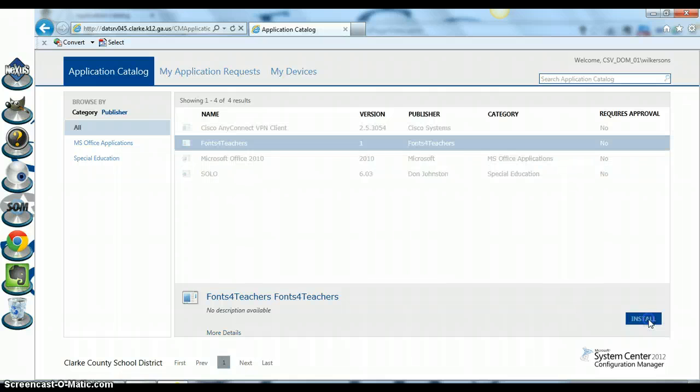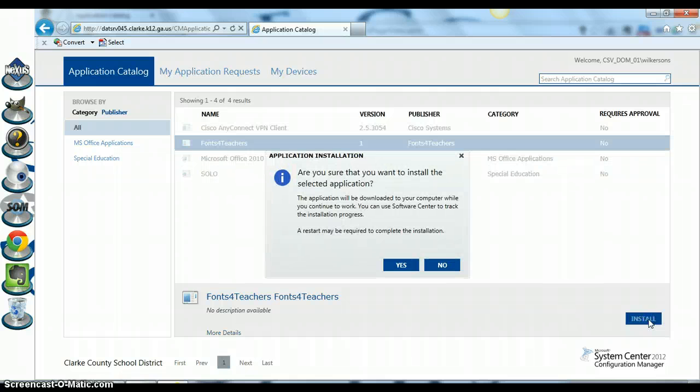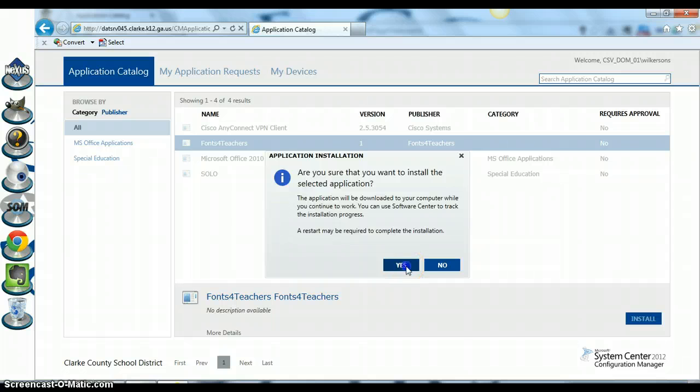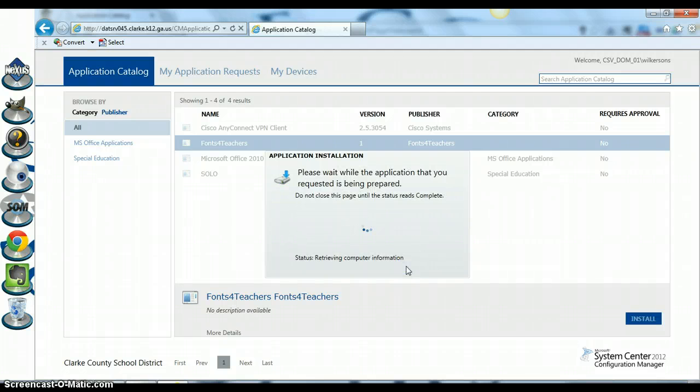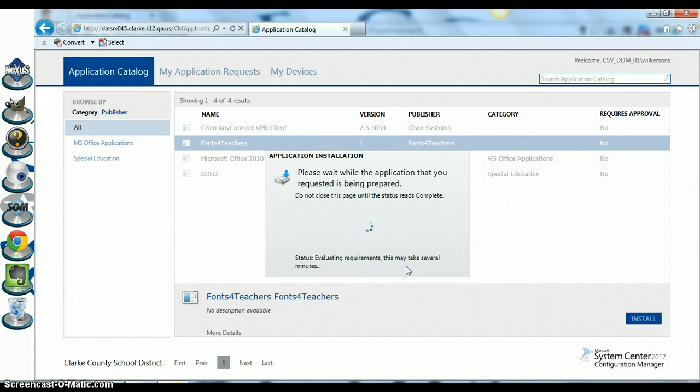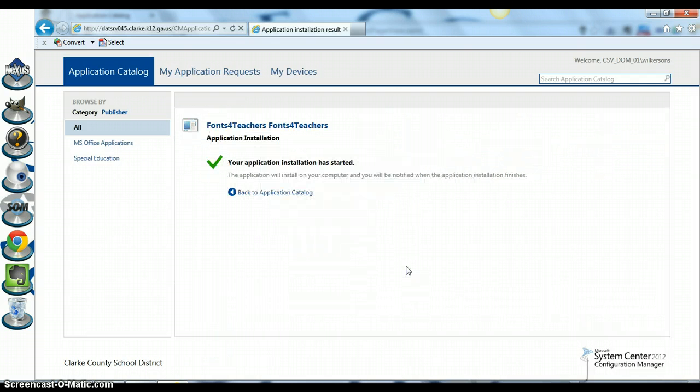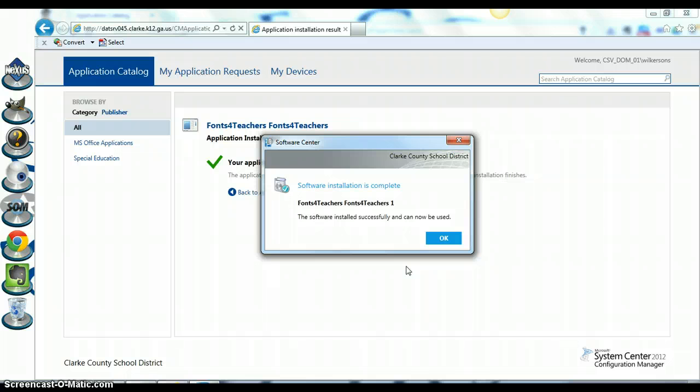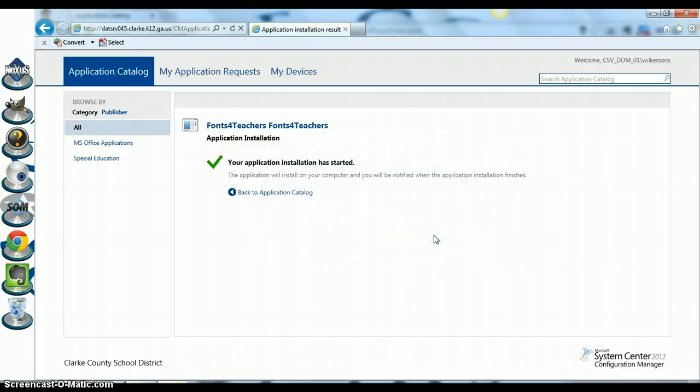Once you click install, you'll get a message that says 'Are you sure you want to install this?' Click yes, and the application will be installed for you automatically. Once the application finishes installing, you will get a pop-up that says that the software installation is complete. Say OK, and you now have the programs you need installed onto your new laptop.